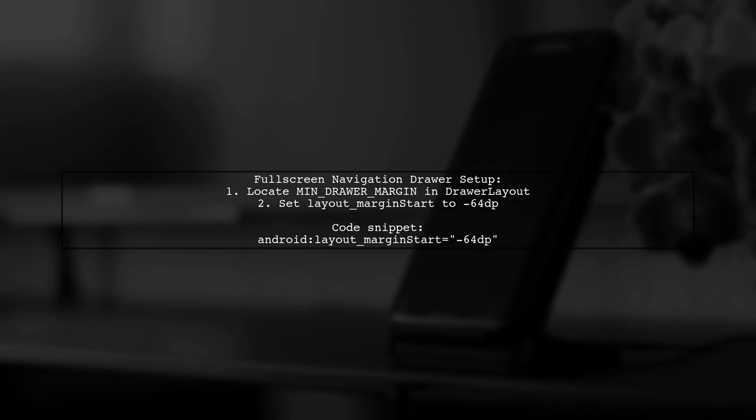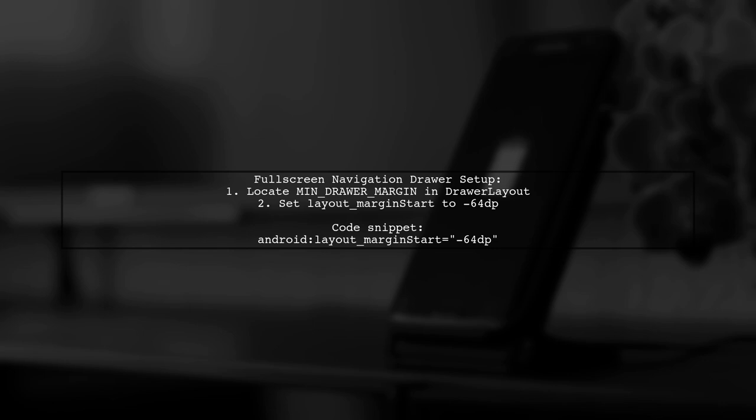In the drawer layout class, there's a variable called minDrawerMargin set to 64. To make the drawer full width, simply set the layout margin start to negative 64 dp.